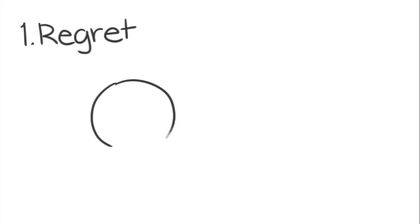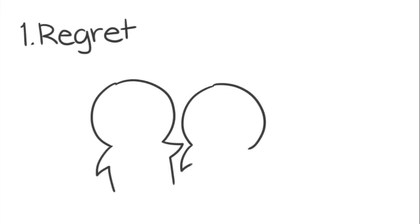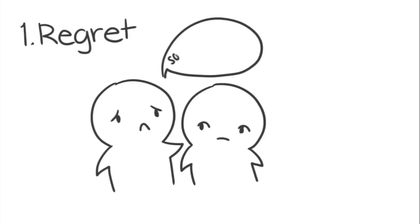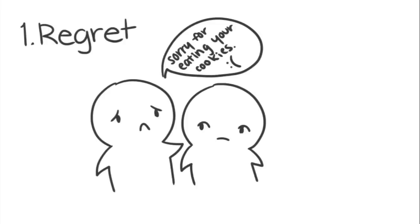1. Regret. It's important to start your apology by clearly conveying your regret over your behavior, acknowledge the pain, disappointment, or inconvenience you caused, and have empathy towards the person you've hurt.